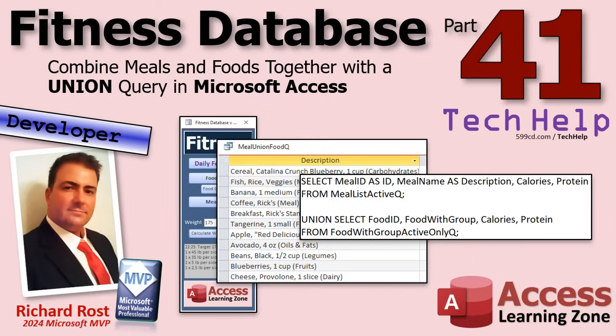We're going to be doing a union query to merge together the list of food items and the list of meals so we can put them together in one combo box. So you don't have to pick a different box. You can just pick from the whole list. You'll see all your meals, all your food items, all your stuff. And this works with any database you can think of.